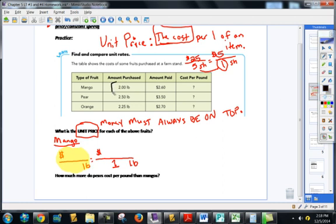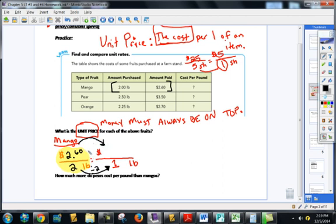For the mango, I know that for $2.60 I can get two pounds of mango. Now, a couple ways you could do this. Whenever you do a unit rate, you know it's easy to make any number become one by simply dividing by that number. So in this case, divide by two. If you divide the number of pounds of mangoes by two, you must do the same to your amount of money, and that tells you it's going to be $1.30.